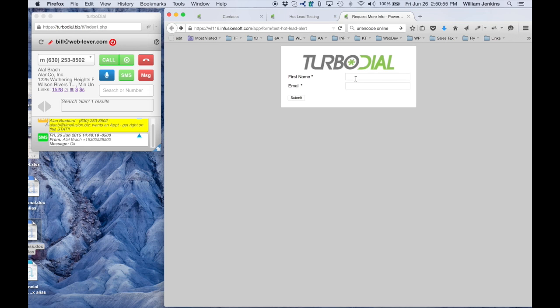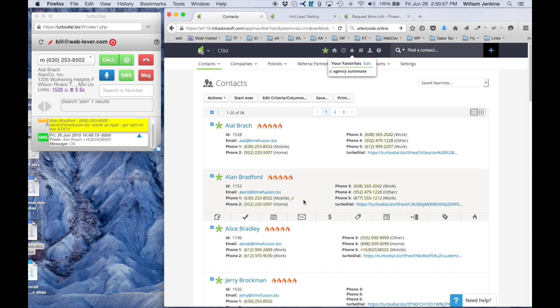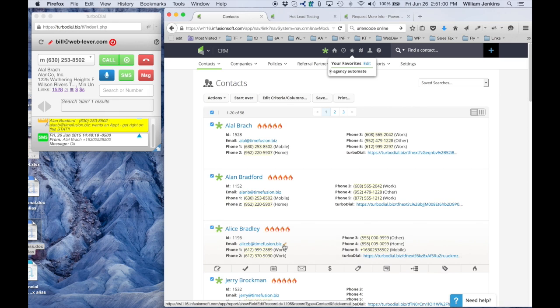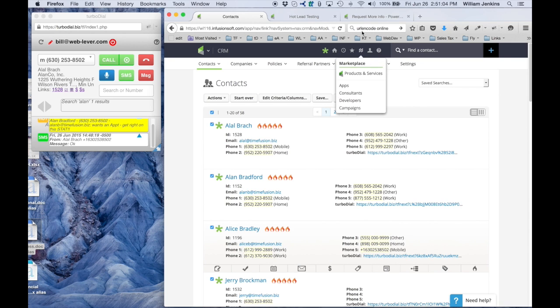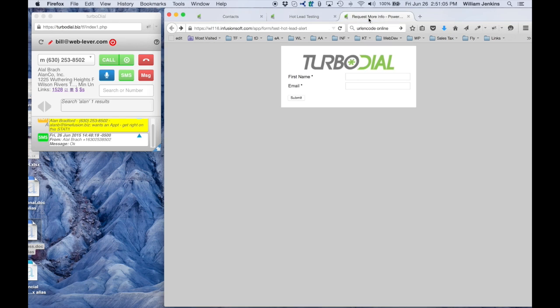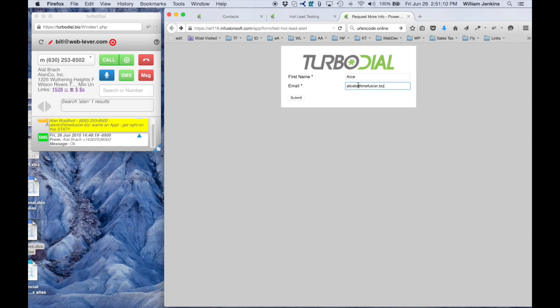But here's the actual web form right here. Let's pick a contact, let's say Alice, and here's her email address. I'm going to copy that to my clipboard. I'm going to go up here to Alice and fill in her information and submit that.